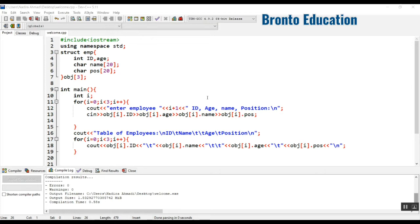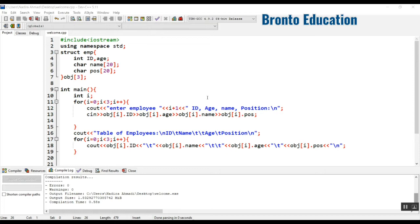In the previous lecture we made a program to take employee data and display it as a table. We had a problem making the table look better because sometimes the name would take more length.